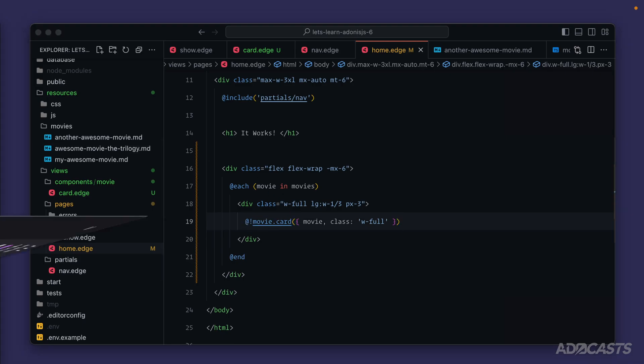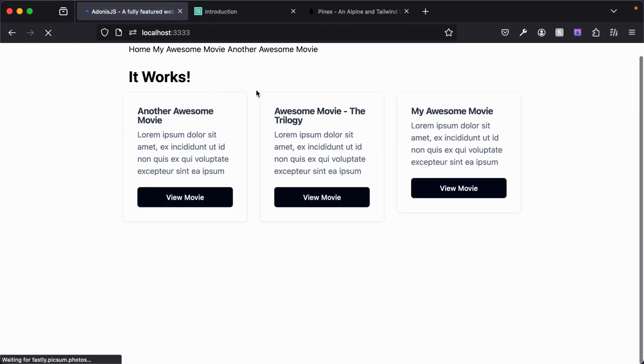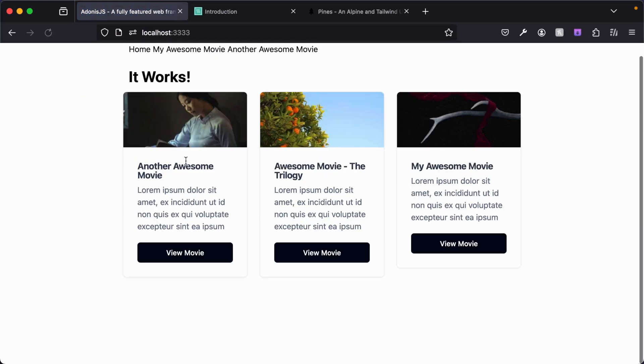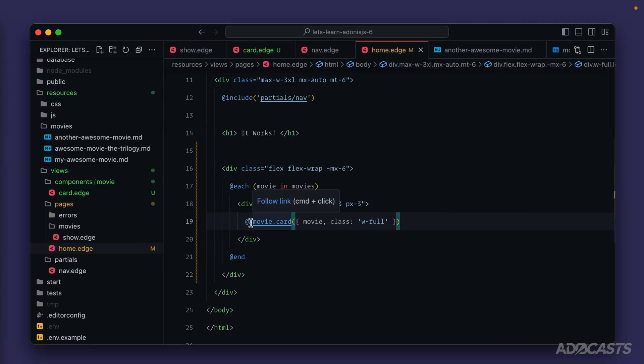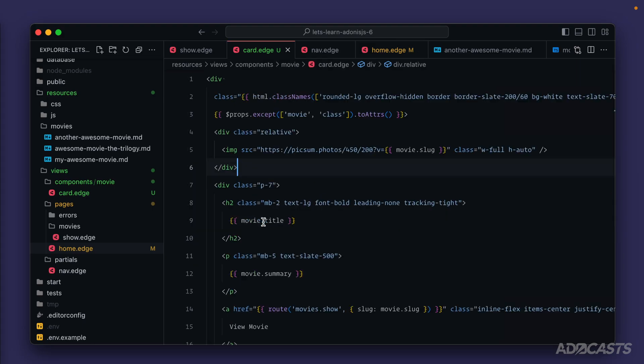If we give this a save and jump back into our browser, we see the exact same thing. Let's hide this back away. As you can see, the card here is underlined, same with our include. Whenever we see this, we can command or control click into it to actually dive into the file.